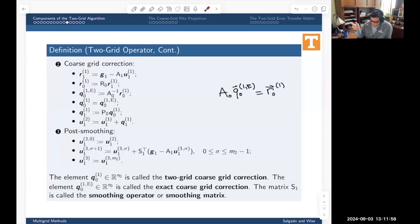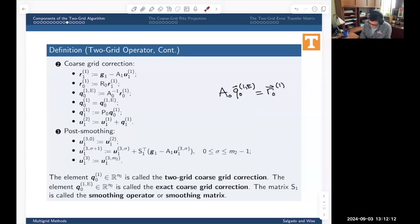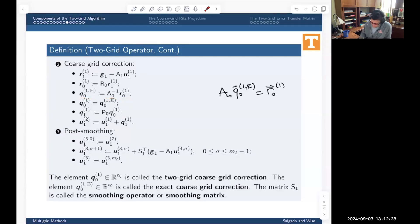I'll explain why this is a good approximation in chapter three — for right now, roll with it. That's what all of multigrid is about: trying to prove that this is good enough. This is my approximation of the error on the coarse grid, obtained by solving the coarse-grid problem exactly. Normally in multigrid I don't get this exact computation — I get something approximating it.